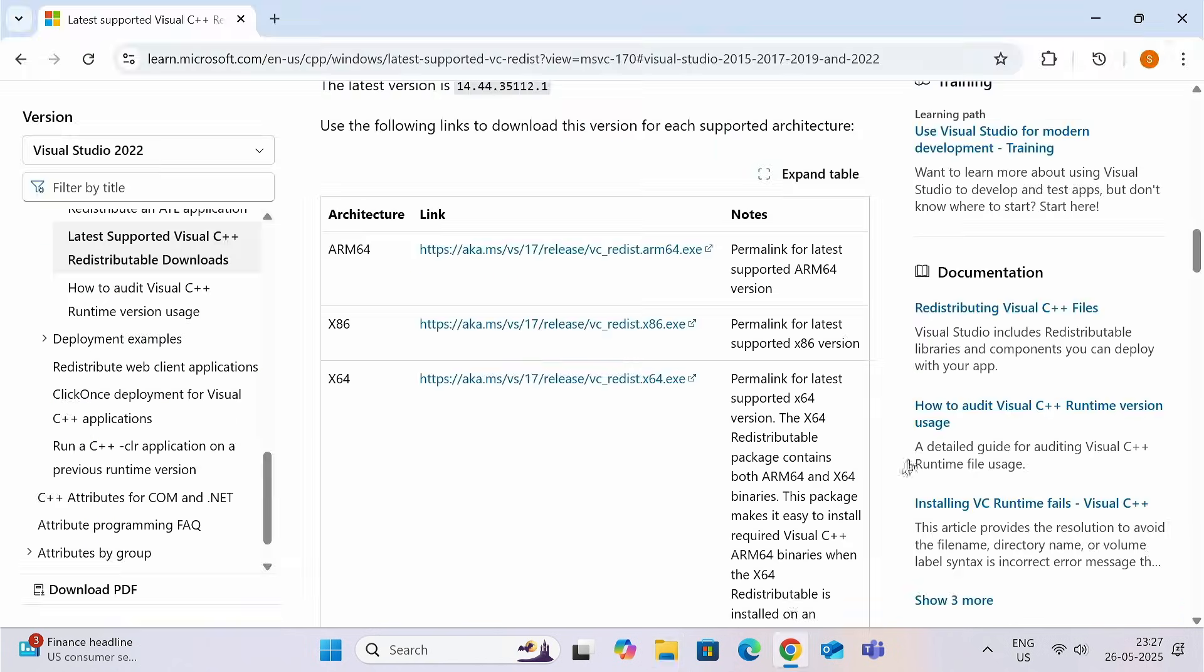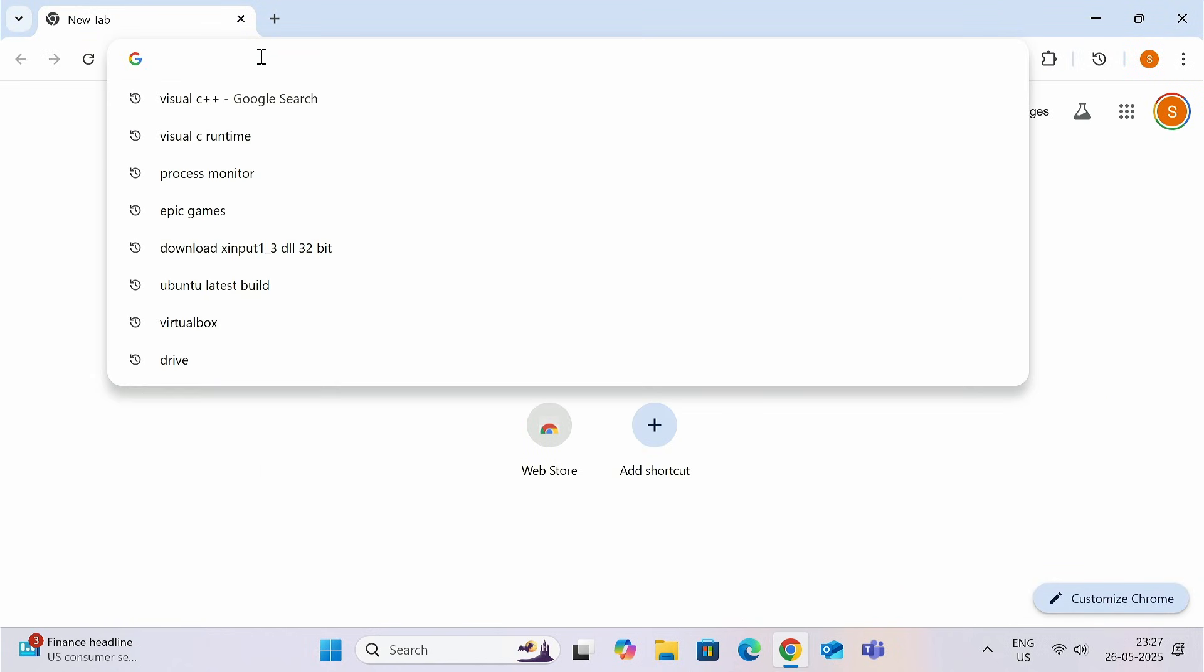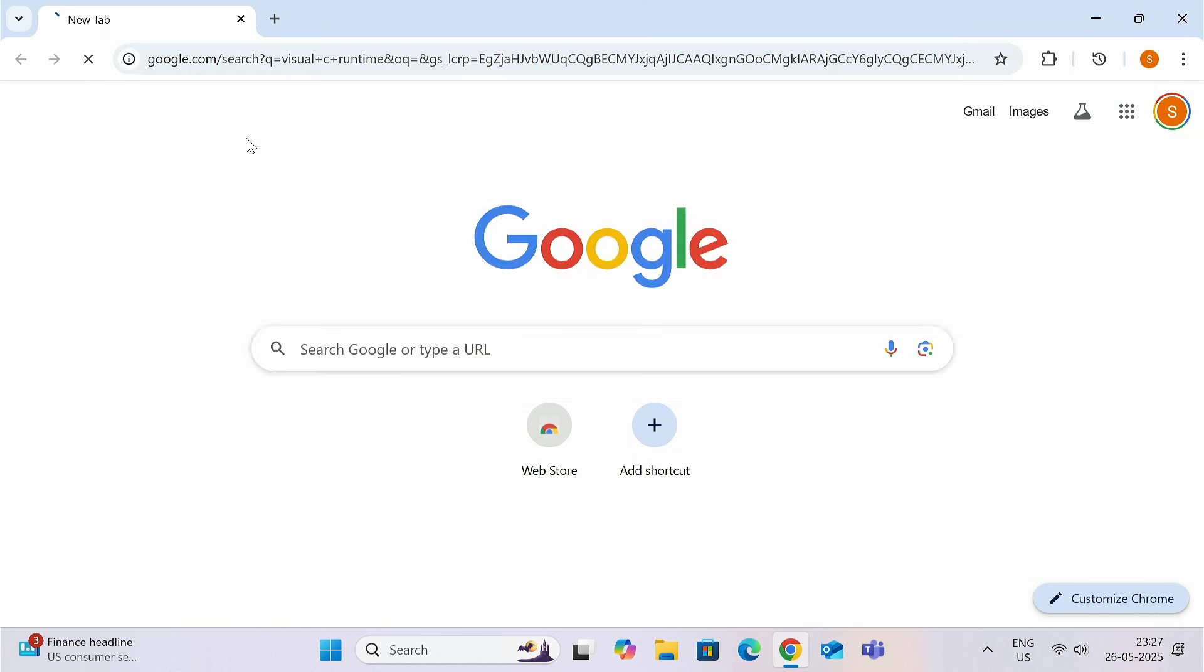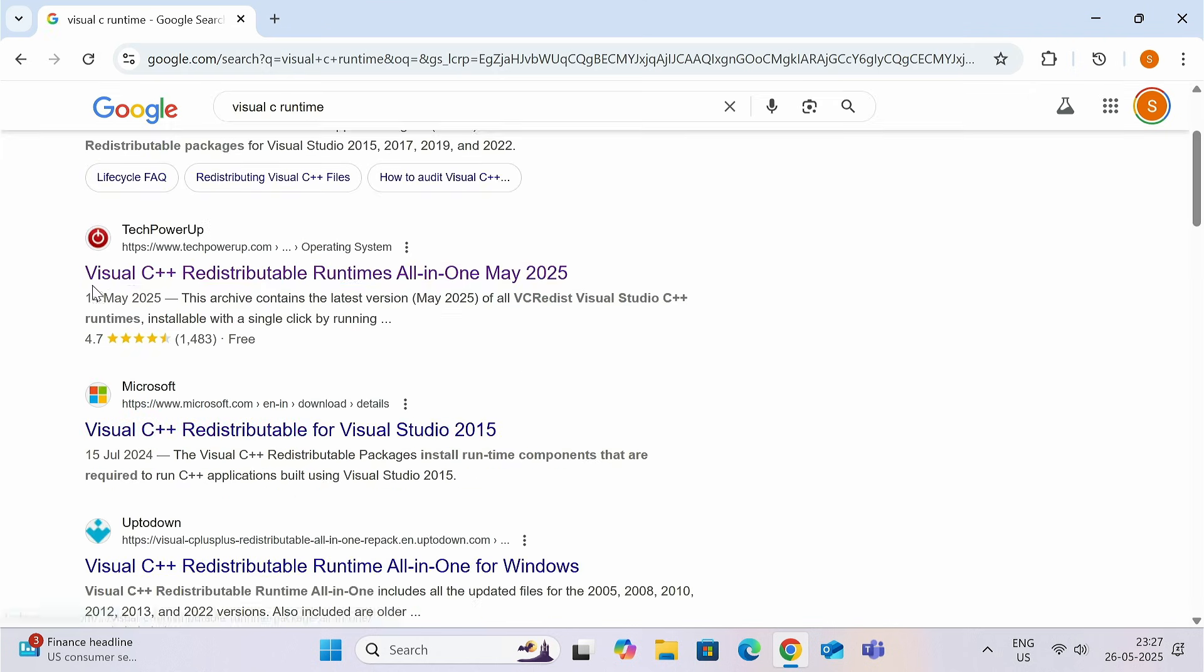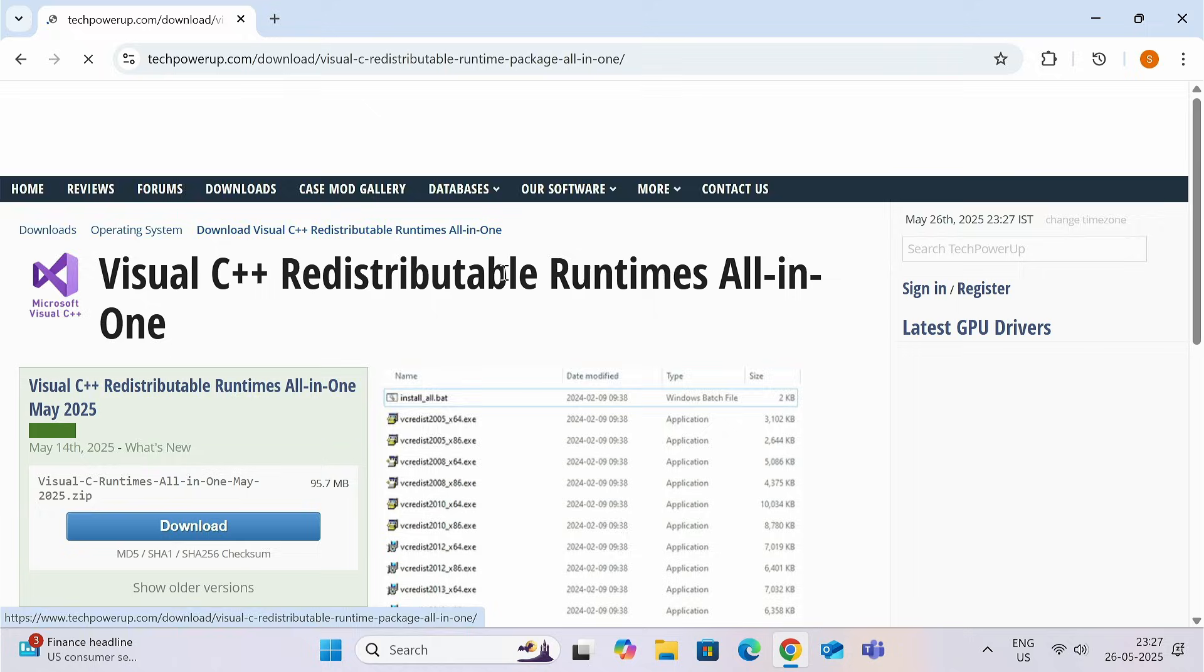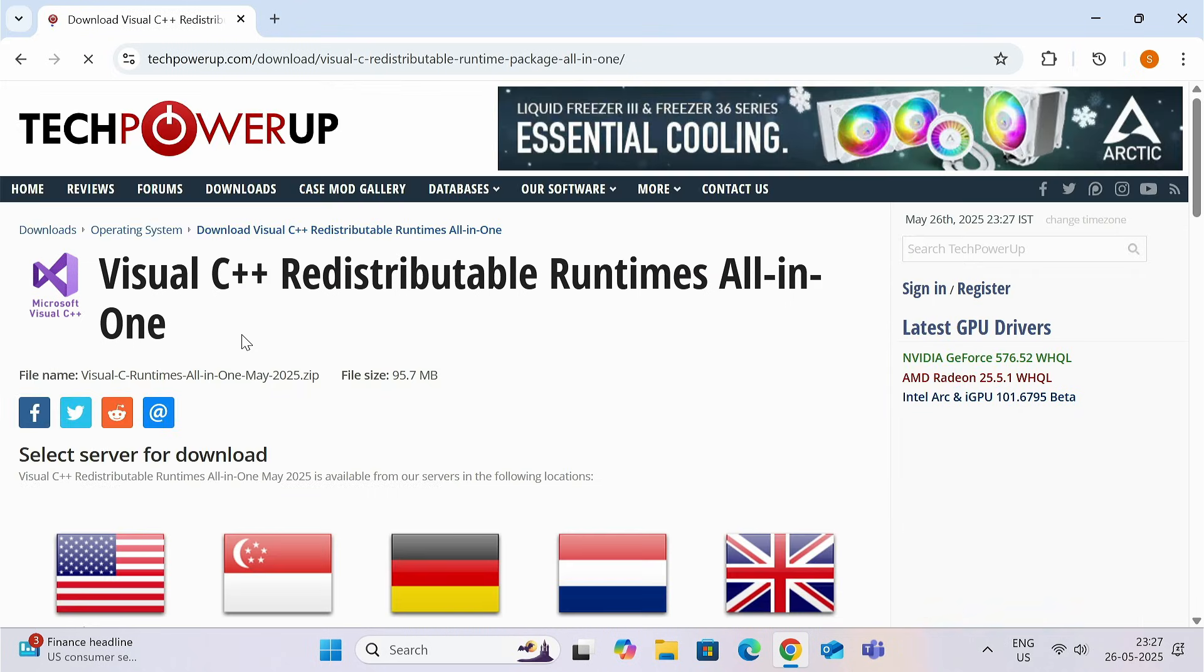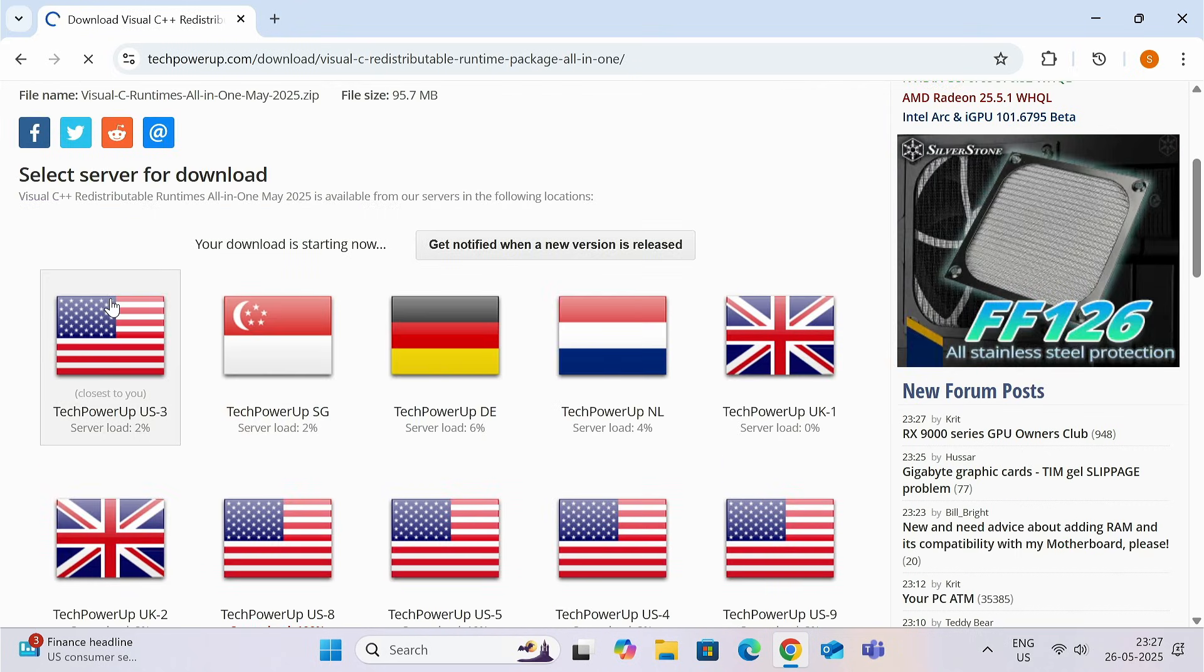Close everything and search Visual C Runtime. Click on this link that shows the all-in-one file. Now, click on this download button. The file size is 97 MB almost. Now select any server. That doesn't matter.